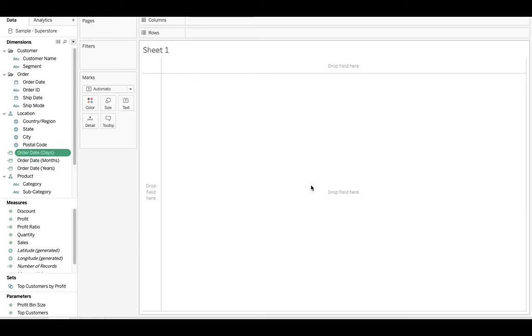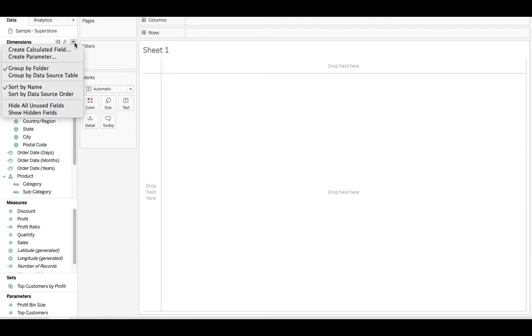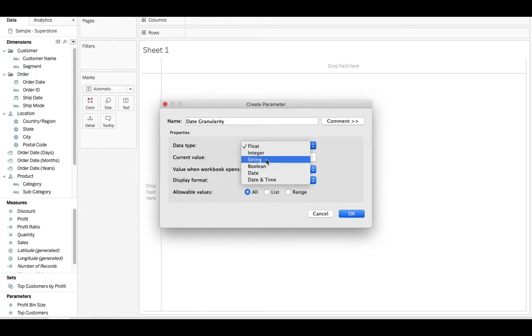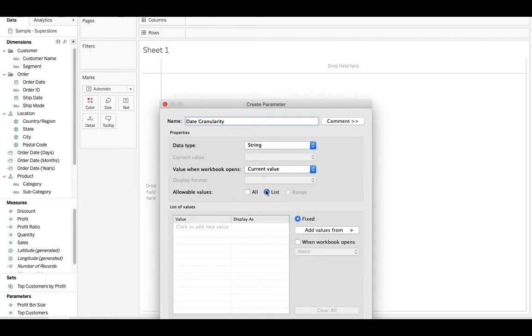Once you have that, let's create a parameter. So we'll hit this dropdown carrot, we'll say create a parameter, and this will be called date granularity. We'll make that a string, and then let's make that a list.